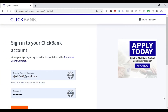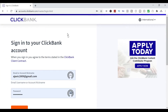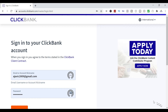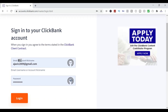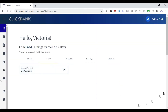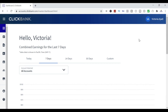The first thing you want to do is log in to your account on ClickBank. Go to clickbank.com and then click on Sign In. You'll be able to enter your email account or nickname and your password, then click on Login.